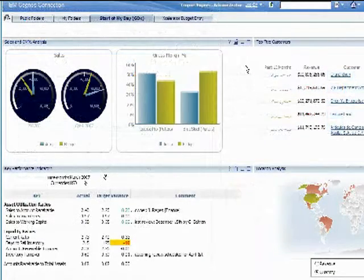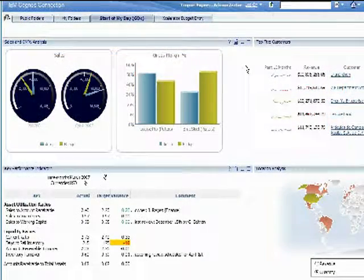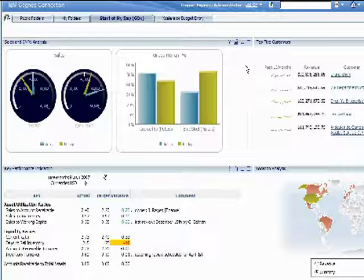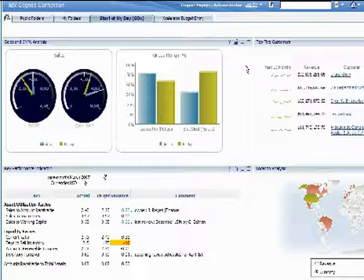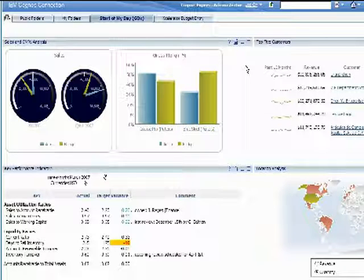IBM Cognos Express dashboards are also actionable. The built-in write-back capabilities of the analytic server let you take immediate action based on your insights.